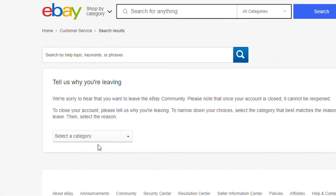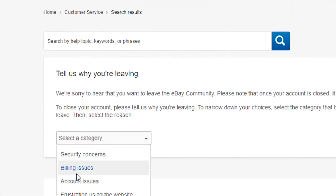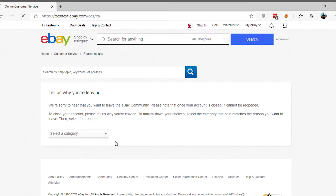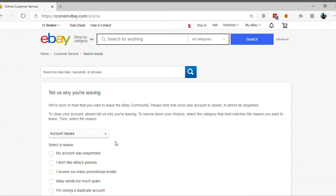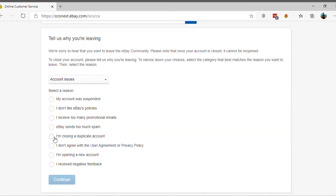Choose a reason for leaving eBay. Again, choose your additional reason and click on Continue.